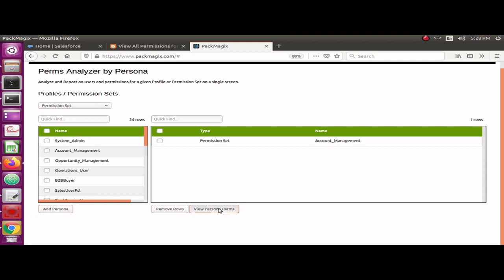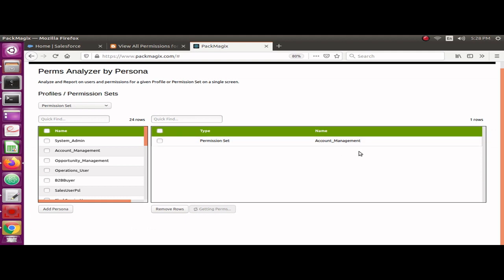I'll view persona perms. When I do this, it should show me all the users assigned to this permission set and also the field level security, object level security, and the system permissions assigned to this particular permission set. It's going to take a minute to gather all the information and display on the screen.